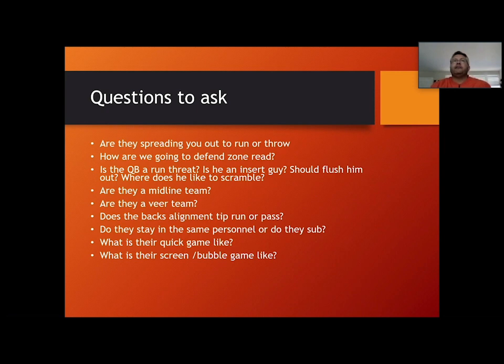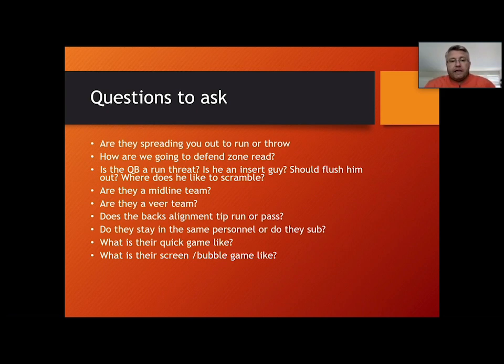Is the quarterback a run threat? Is he an insert guy? Should you flush him? Know his scrambling tendencies — quarterbacks have different areas they like to get out of the pocket. Some step up and find the bubble, some spin out opposite their throwing hand. Most right-handed QBs want to scramble right. Determine where he likes to scramble so you can develop your pass rush plan and communicate that to your defensive line. If he likes to step up, consider inside pressures and heavier rushes so there are bodies in front of him.